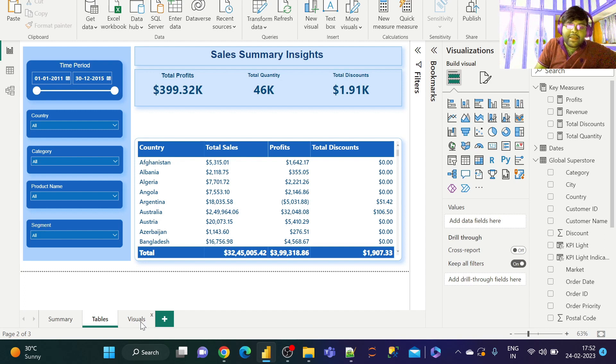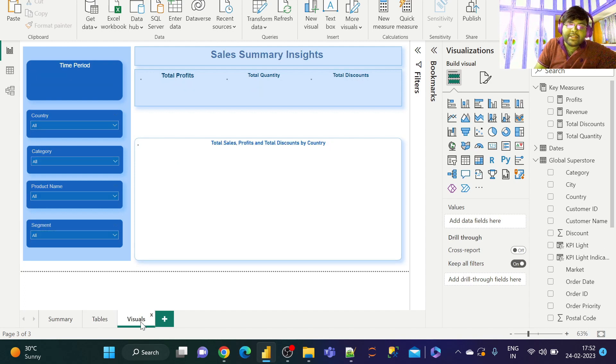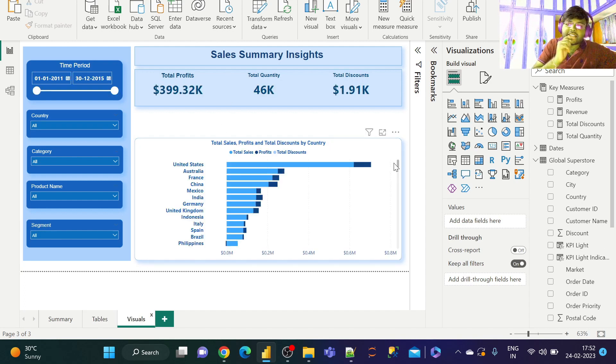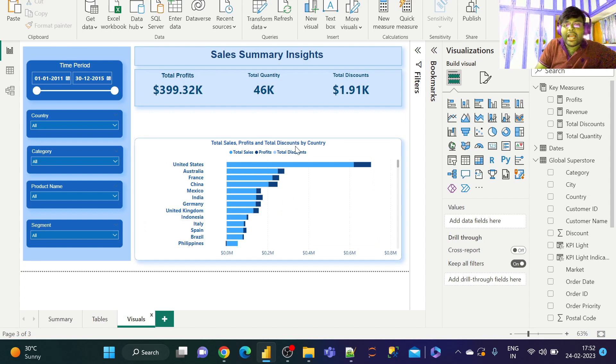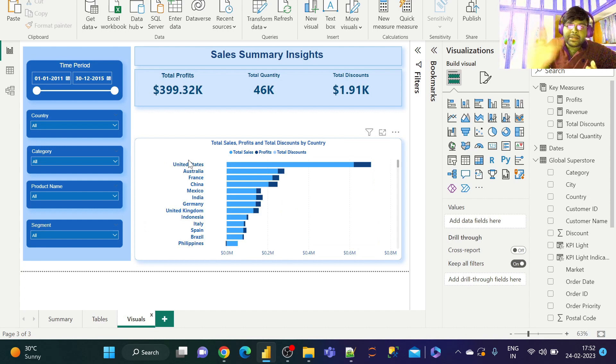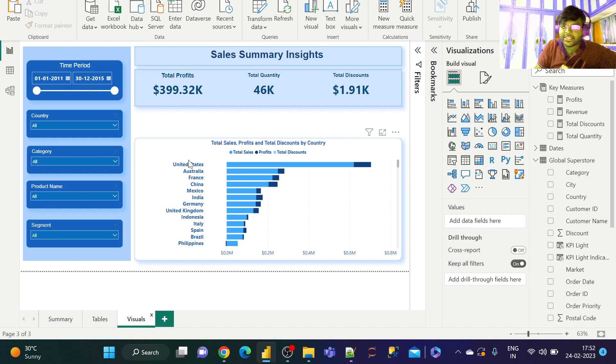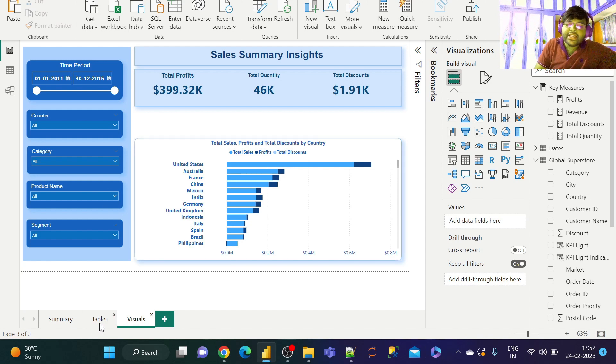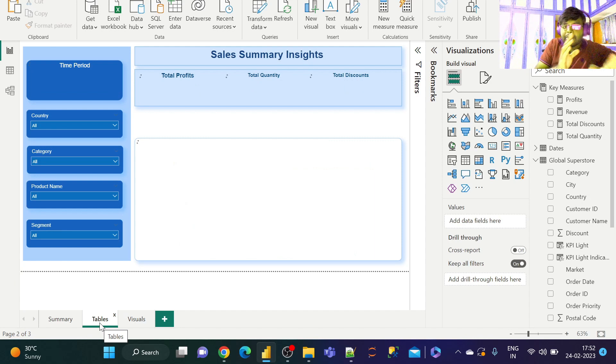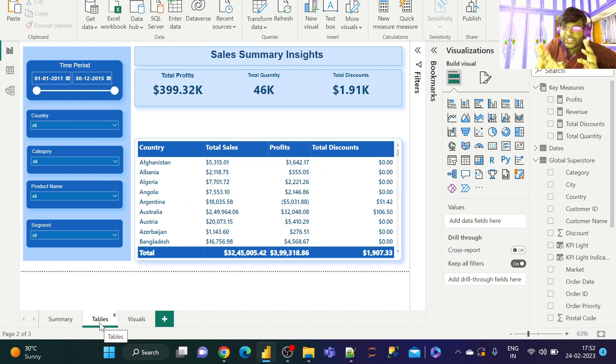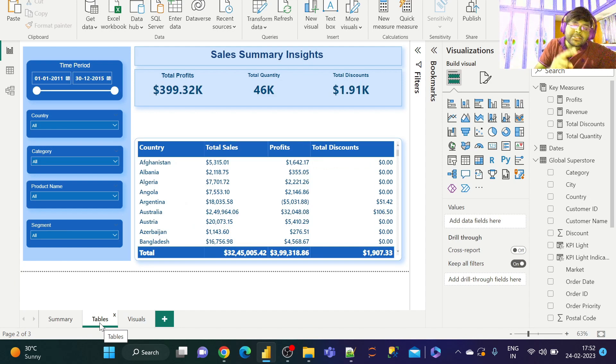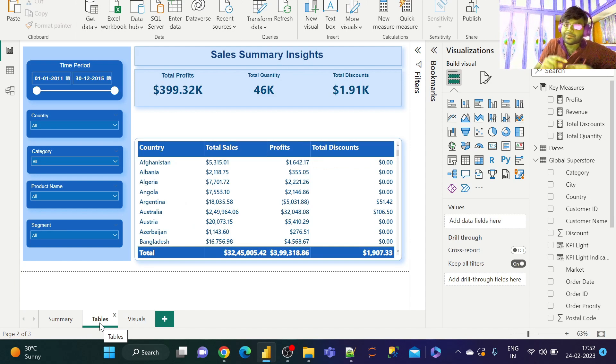Under the visuals tab, I have taken the clustered column chart. Over here I have the same data, but I have represented it in a different visual, that is the clustered bar chart. So say if I want to toggle between these two visuals dynamically just by using a single button.